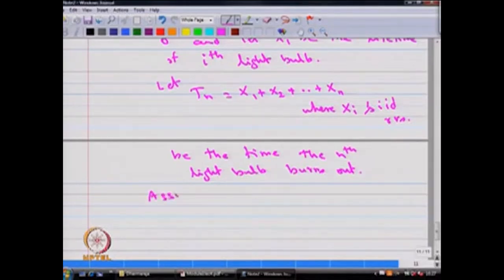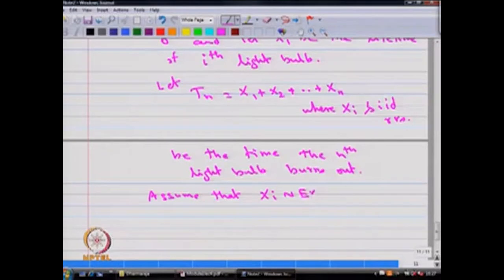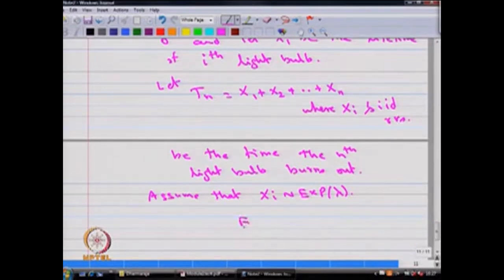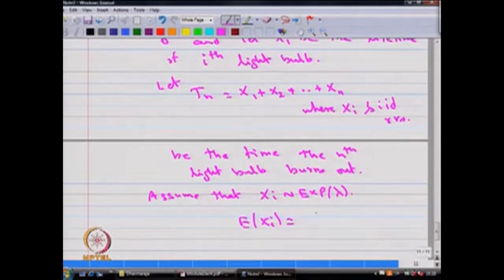Assume that x_i's follow an exponential distribution with parameter λ. We know that x_i's are iid. With this exponential assumption, the mean of each x_i is 1/λ.